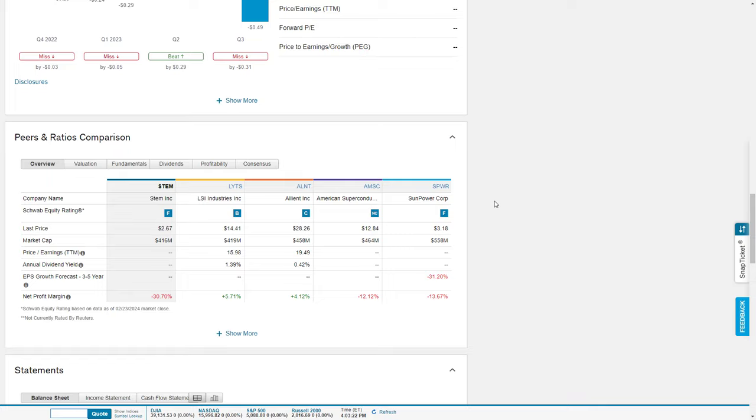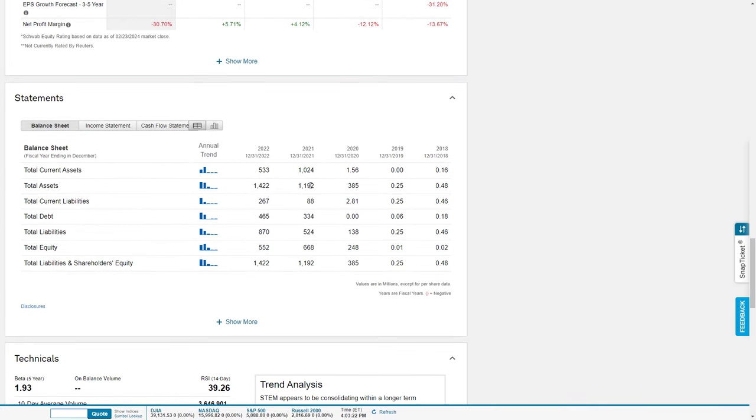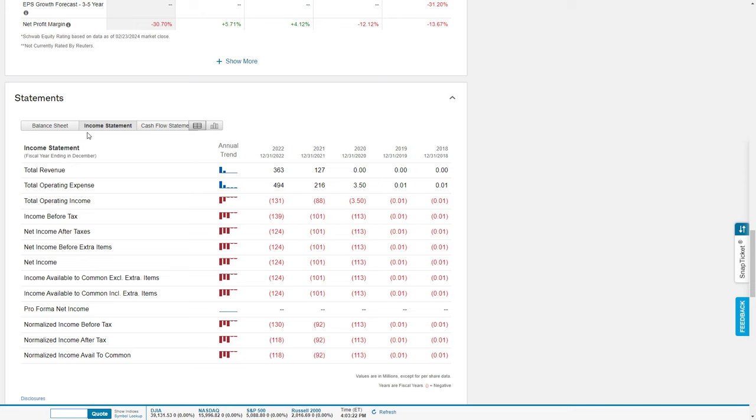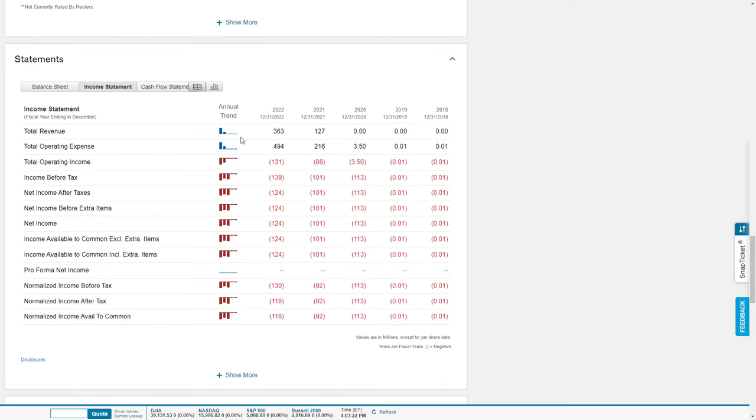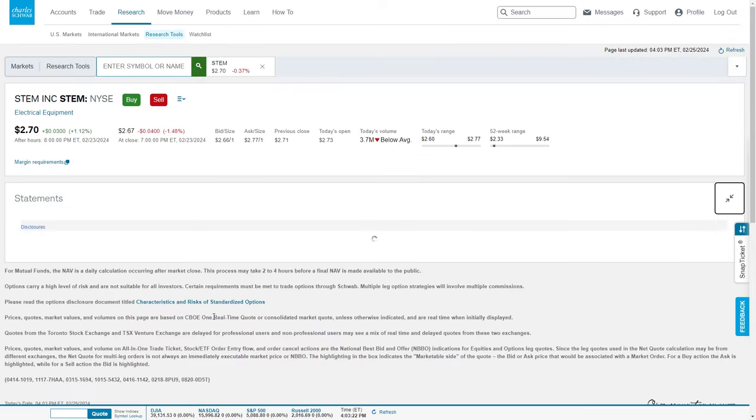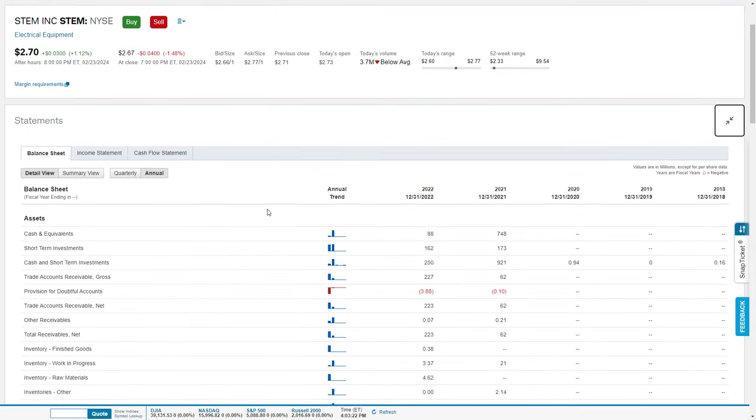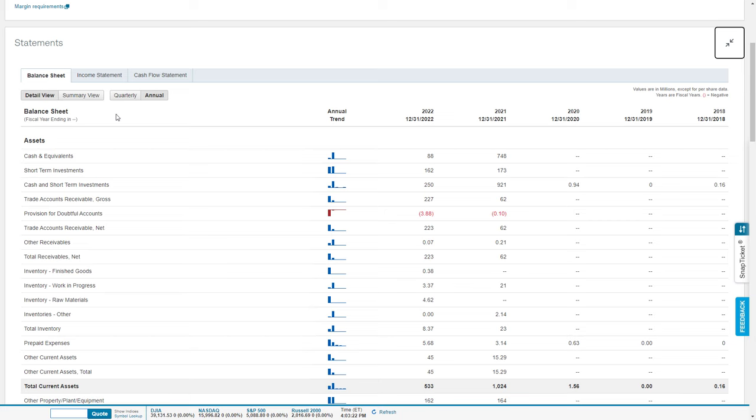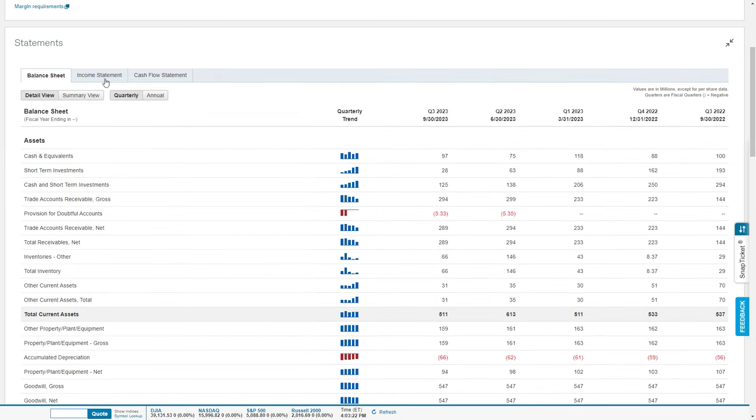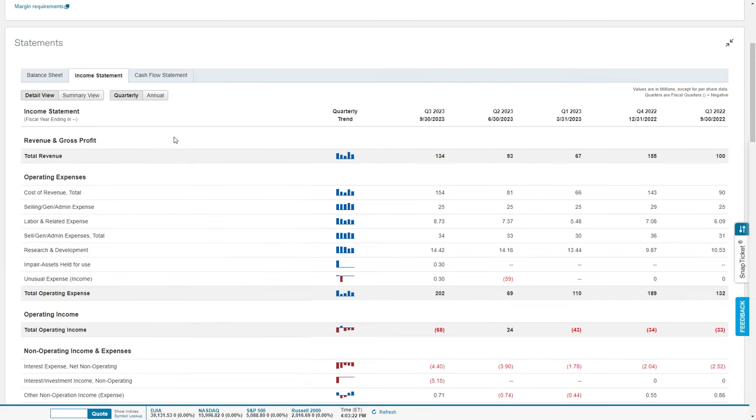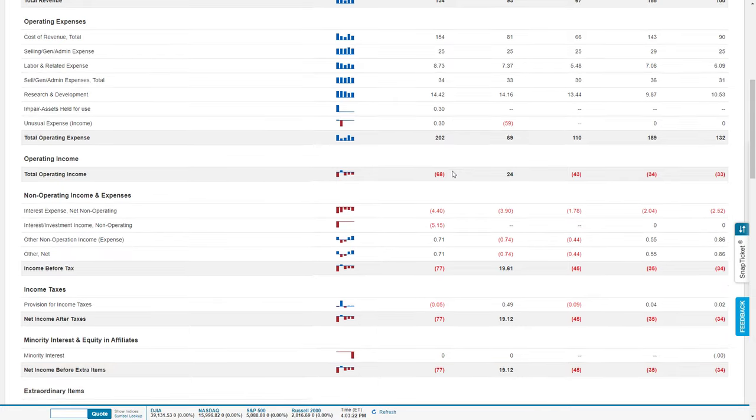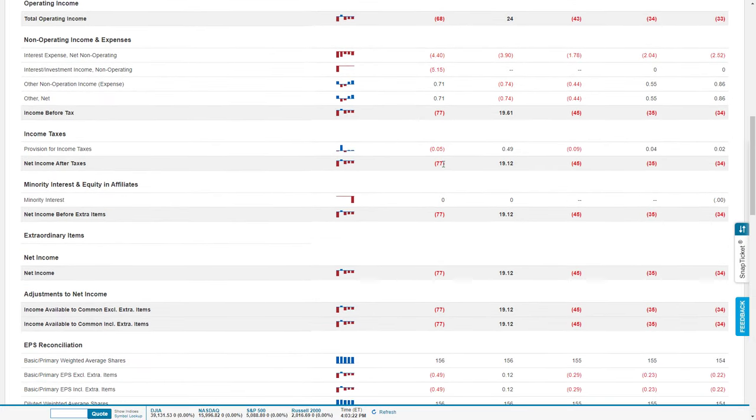Looking at the financials in terms of how the company is performing, we're looking at the revenue side. Using Schwab to showcase this information, Q4 is always the largest revenue time period. Last year was $155 million. This year, Q4 is expected to be in the mid to upper $200 million range, which would showcase very strong growth. And we're expected to be EBITDA positive.